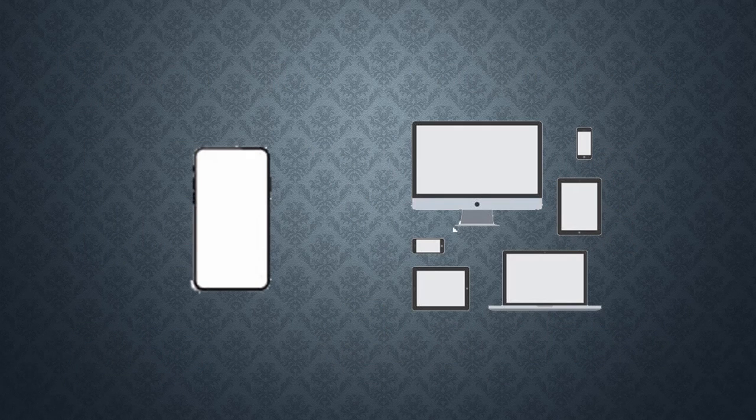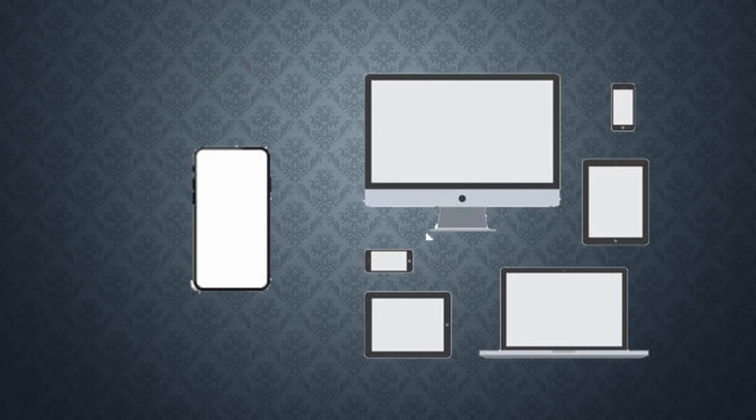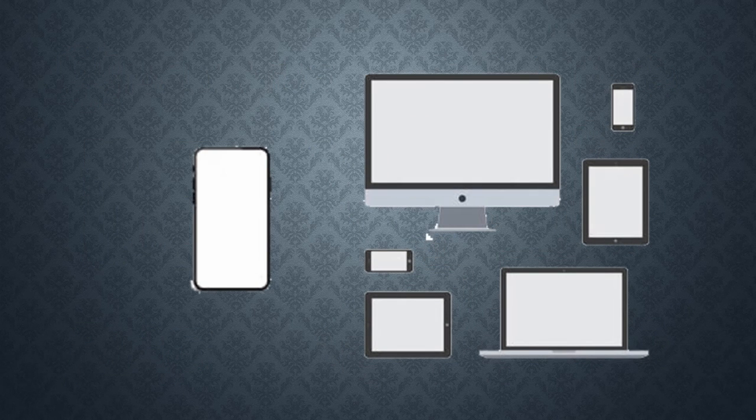Concepts like Mobile First Approach, Neomorphism, Responsive Web Design, etc. are trending right now.